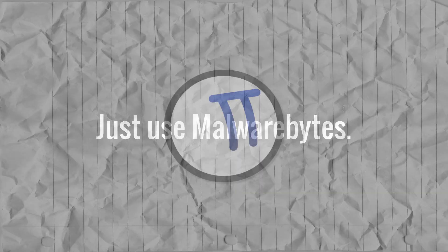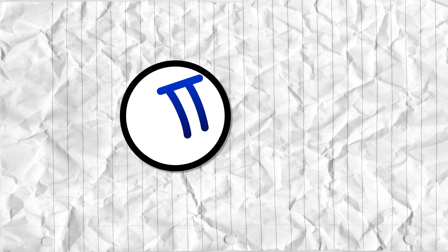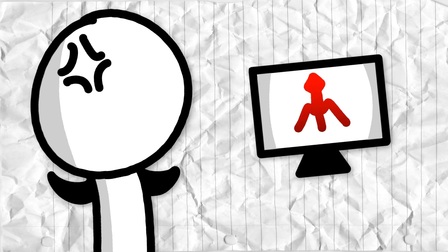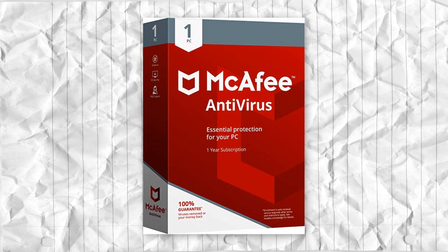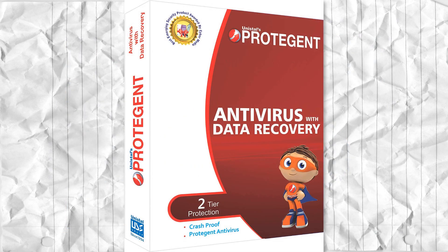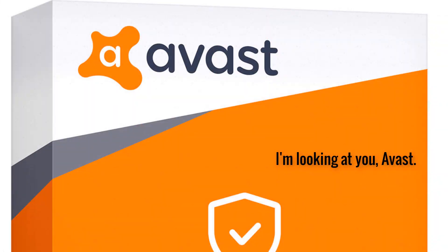Just use Malwarebytes. I've seen this so many times, somebody is all like, 'Oh, I have a virus on my computer, and I need to get it off, but I don't know which program to use because every single one of them makes me want to pay for it.'